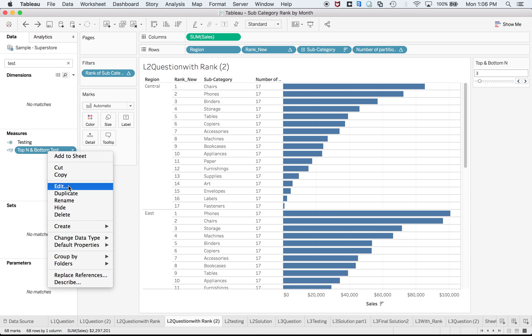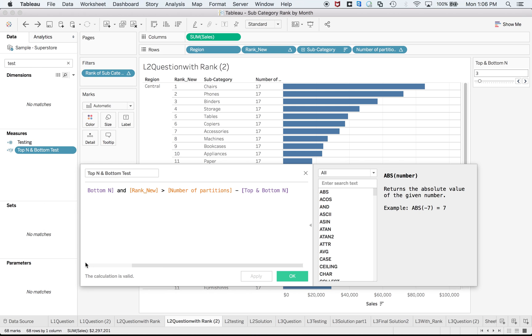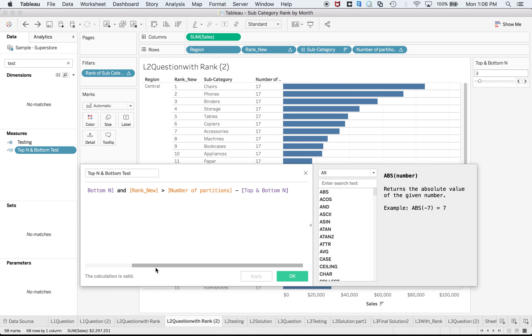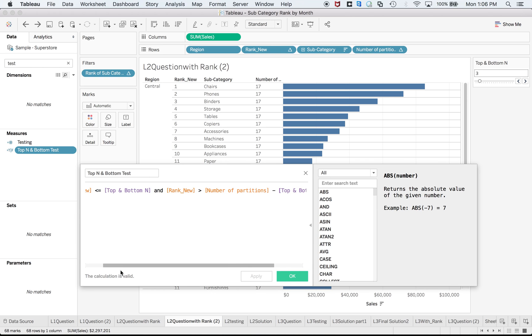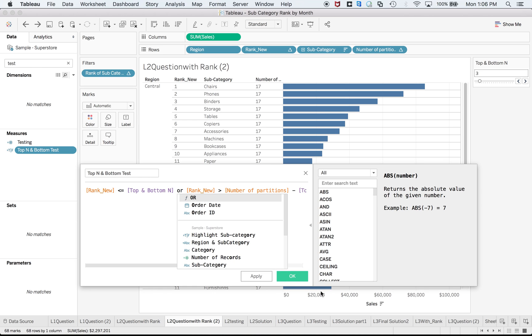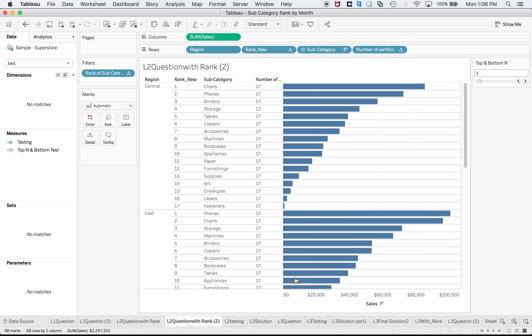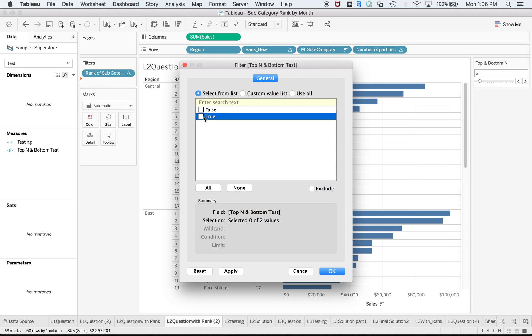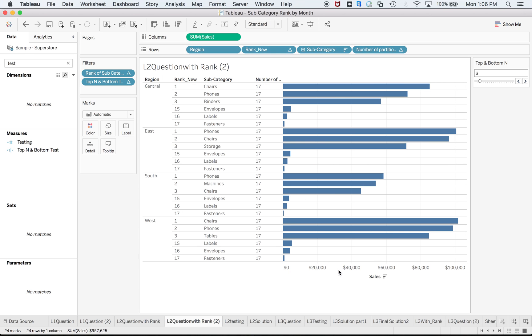Number of partitions minus top and bottom n, correct. Rank new should be greater than number of partitions. There is seventeen minus top and bottom n. There is three, seventeen minus three. Number of partitions I should be using or. It should be or logically right. Okay so I got this part as well.